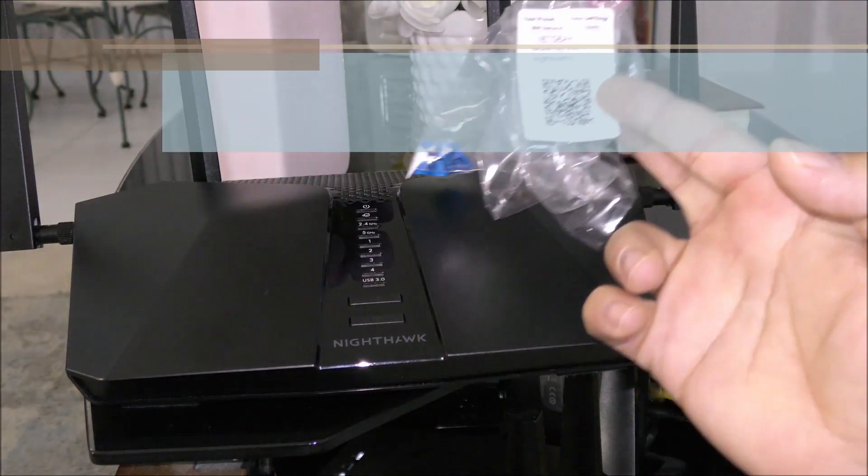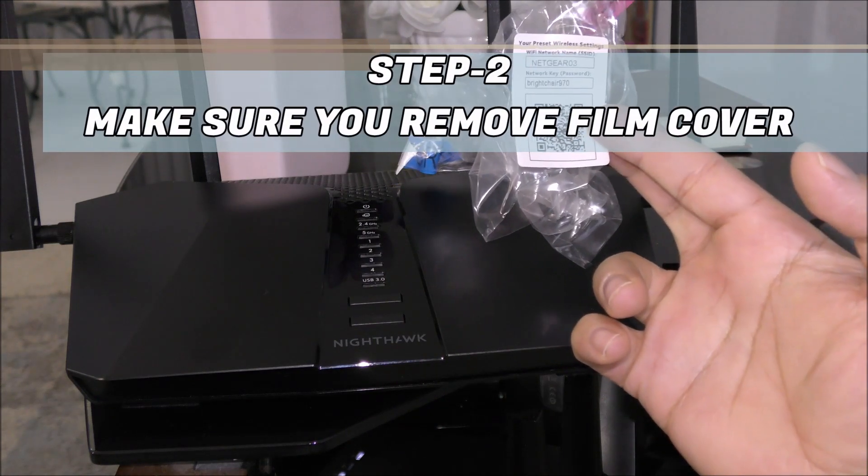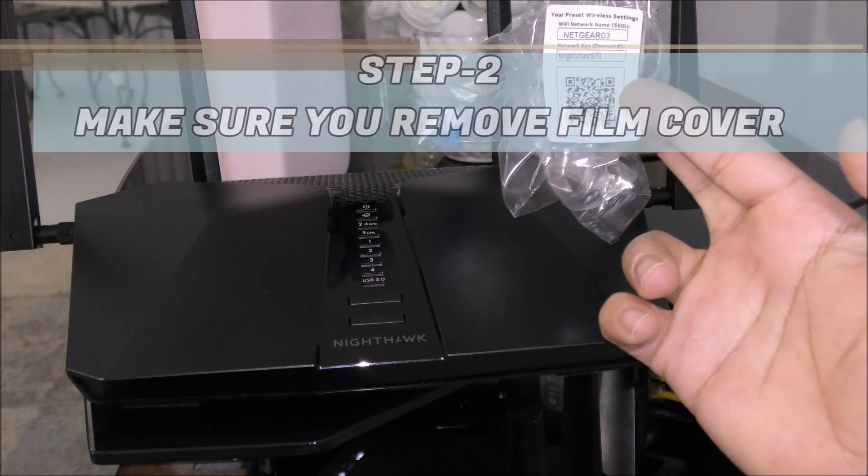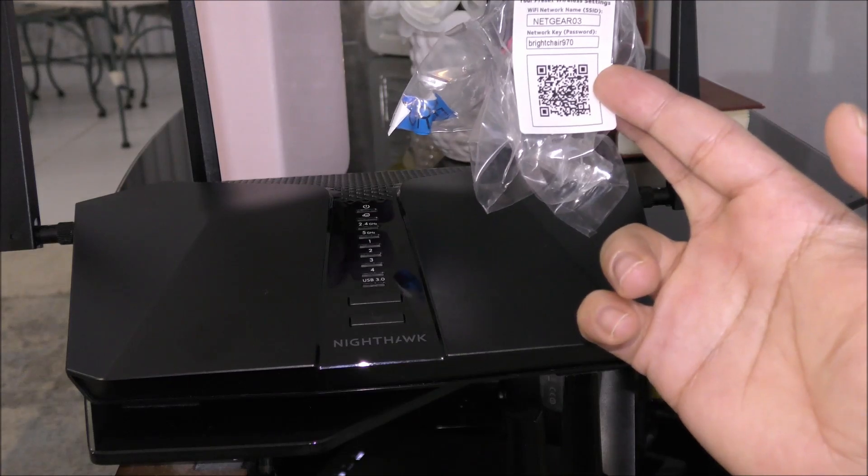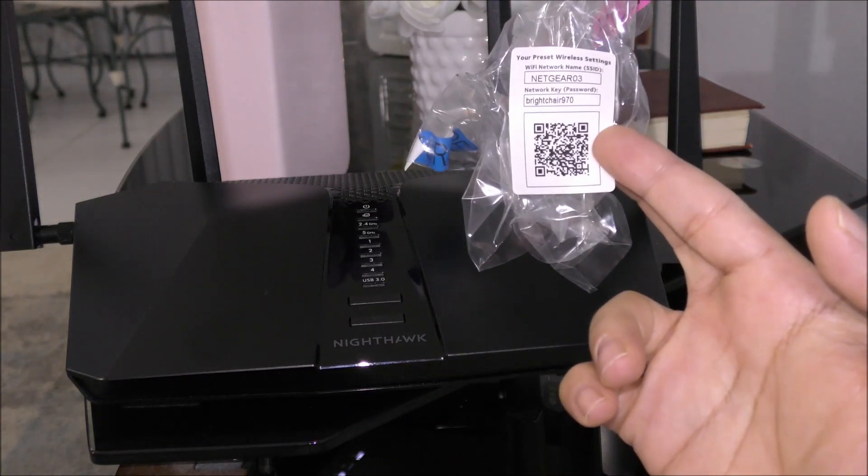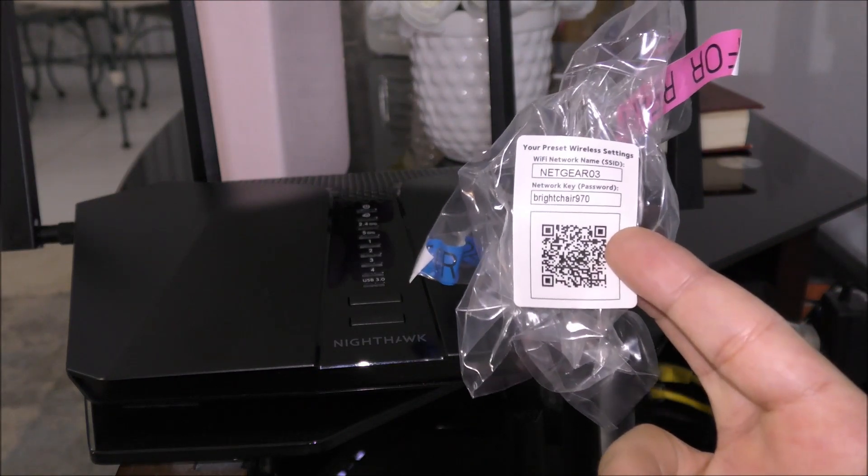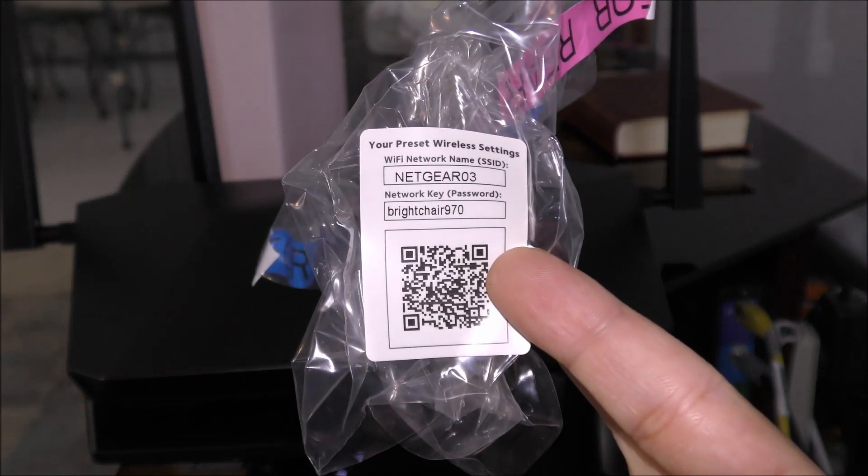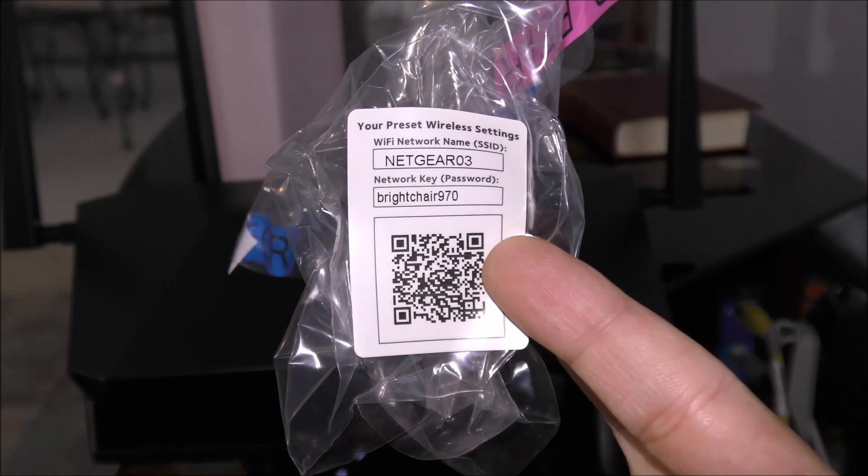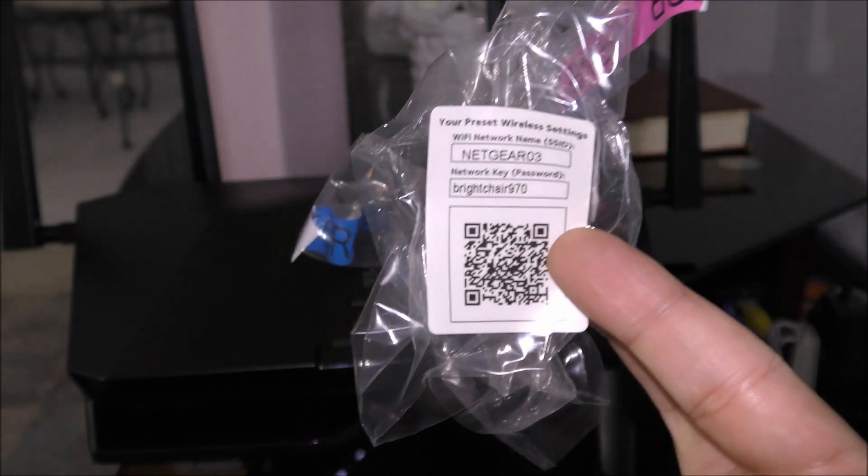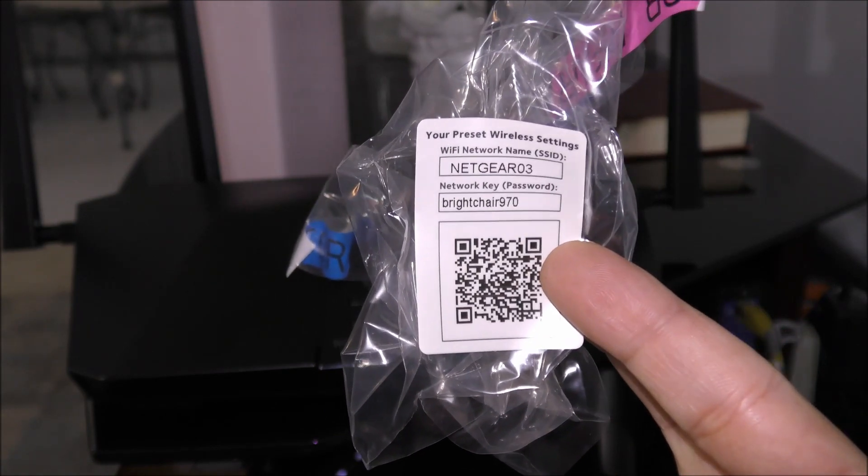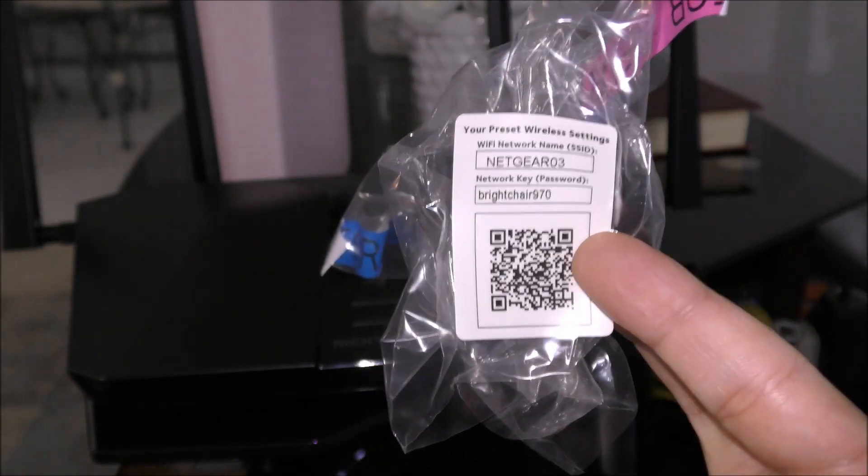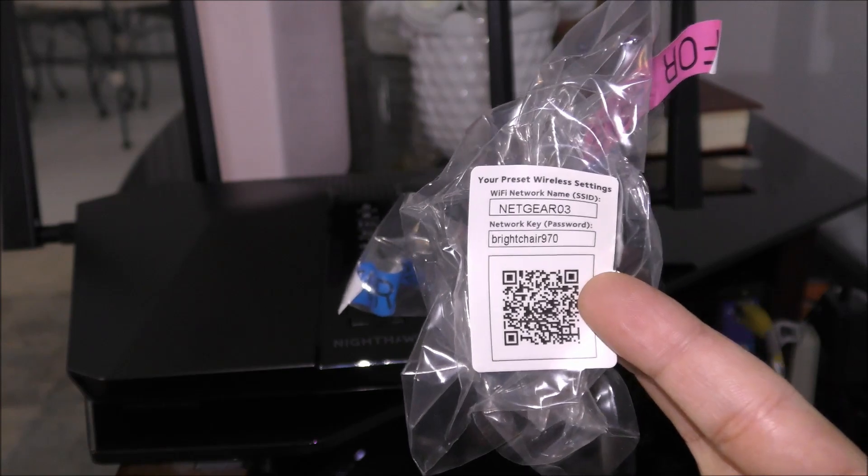Alright guys, now what we are going to do is we are going to remove the film that is covering the device. This film actually is covering the vents and we need those vents unlocked. Alright, make sure you don't throw this away. As you see over here it has the SSID or wireless name and it has a password. This password and wireless name is going to allow us to access this modem from our computer and connect to it so we can set it up.